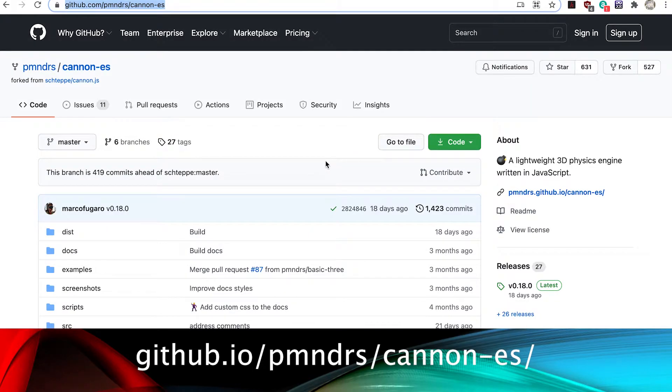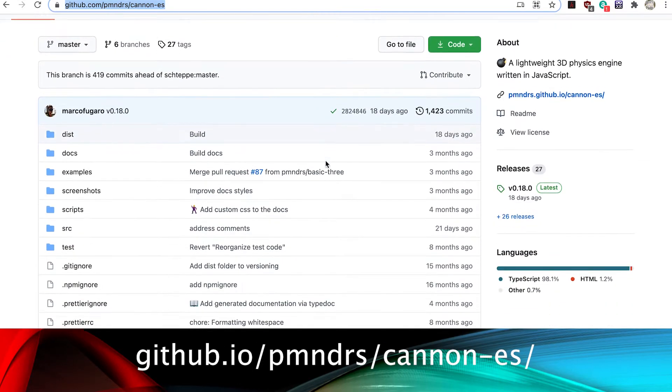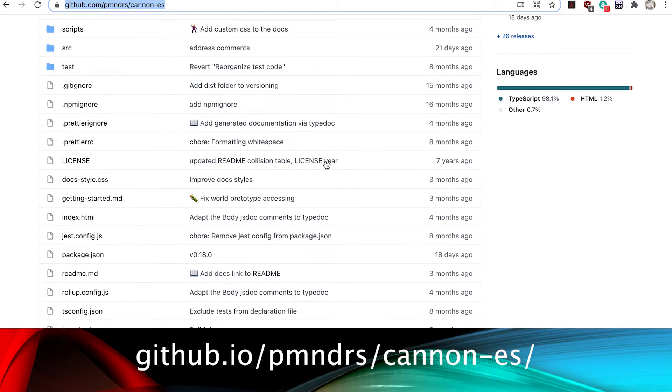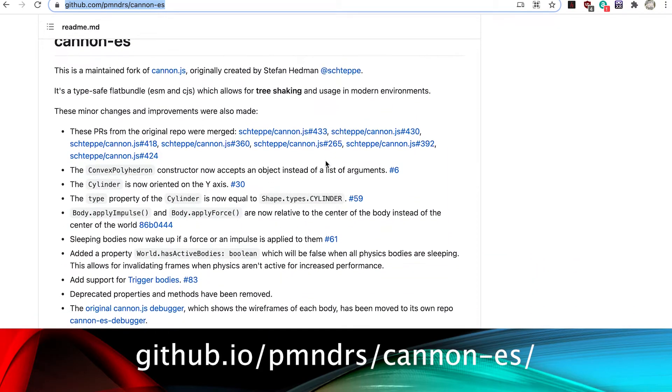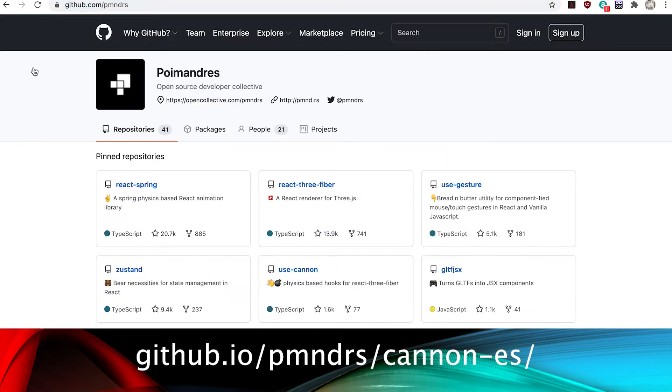Thankfully a new fork of the library is now being maintained by Pomandries, PMN DRS, an open source developer collective. The library has the name Canon ES.